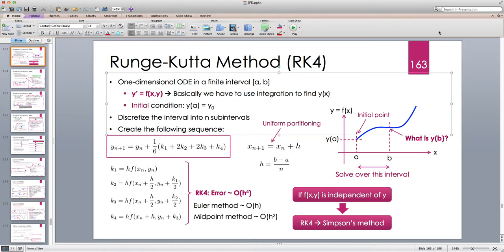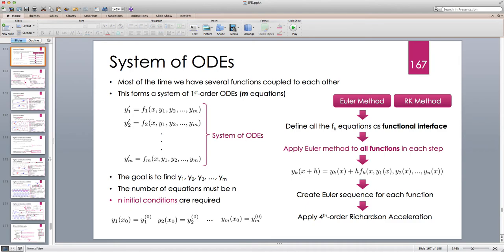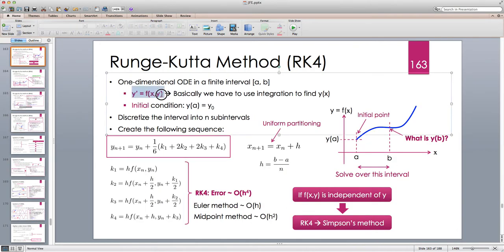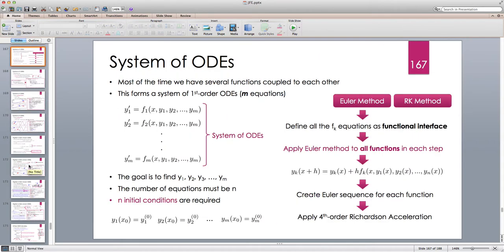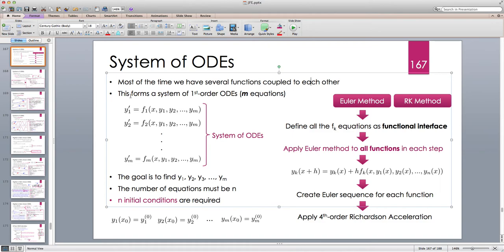So far we only looked at one differential equation: y prime equals f of x and y. Now the question is what happens if we have multiple differential equations, like y prime equals f of x, y, z and z prime equals g of x, y, z. This is called a system of ordinary differential equations. Most of the time in physics we have several functions coupled to each other via differential equations, forming a system of first order ODEs.